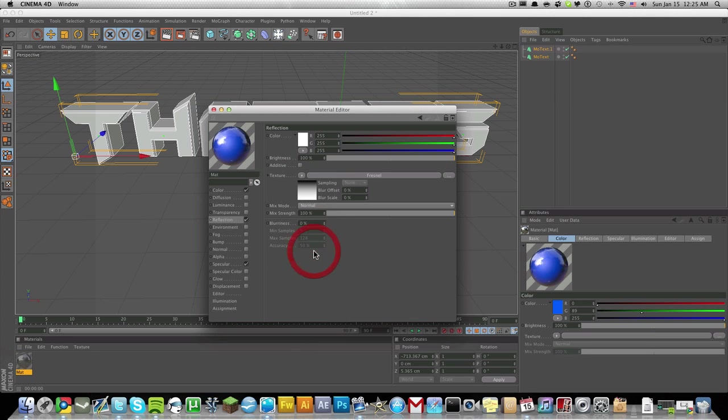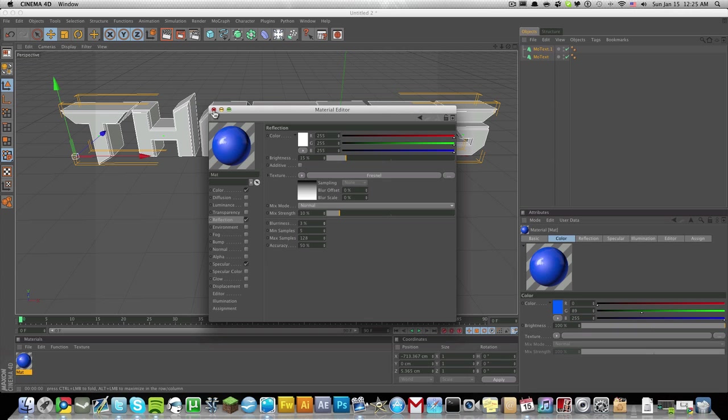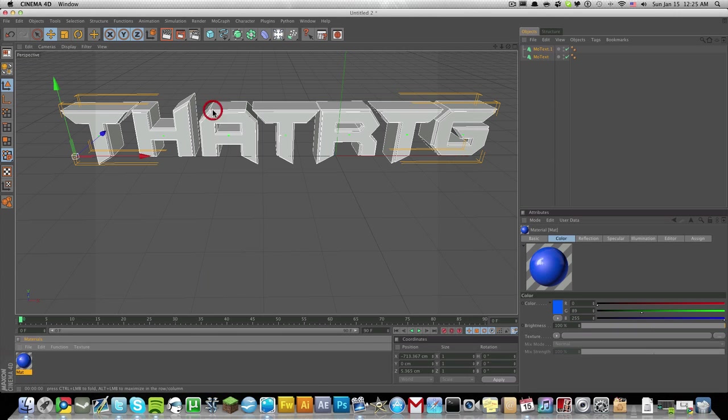We're going to add some reflection to it. Let's change the texture to Fornell for now, and just lower the brightness down. I'm going to lower it down to about 15 and the mix strength to about 10. You can add some blurriness to it too. I'll just put a little bit of blur, so let's put 3% blur.